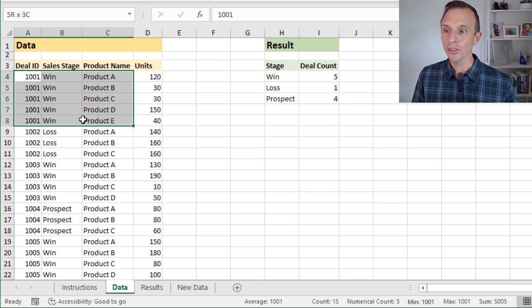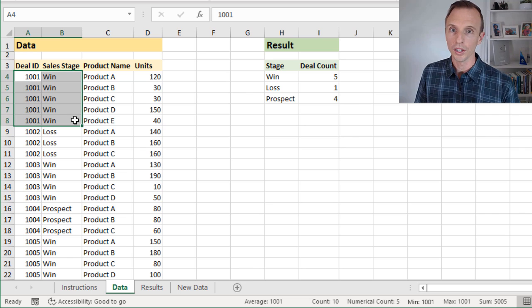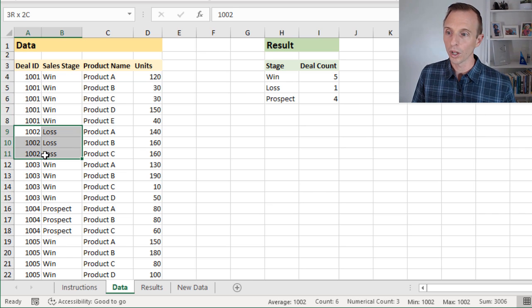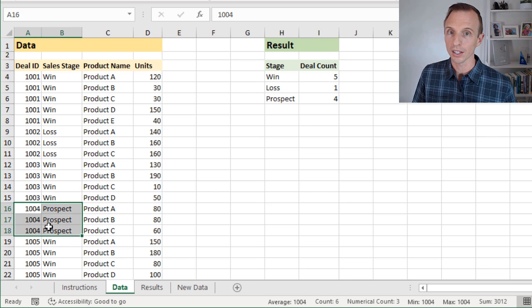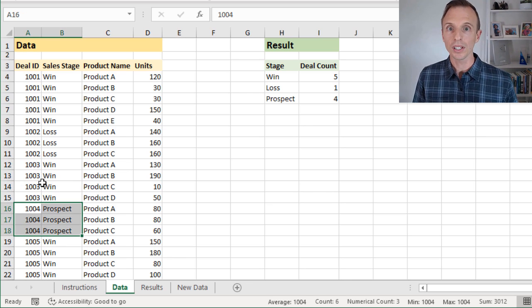But this would just be counted as one win in our report. Same here, this would be one loss. This would be an additional win, one prospect, and so on.